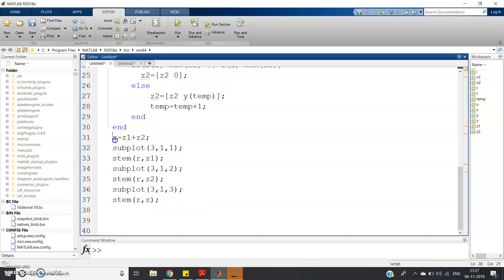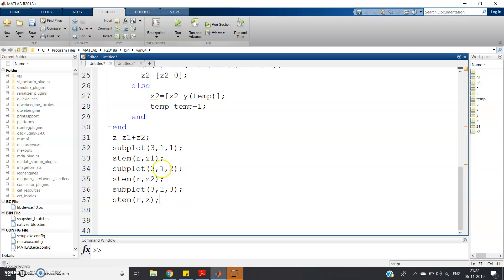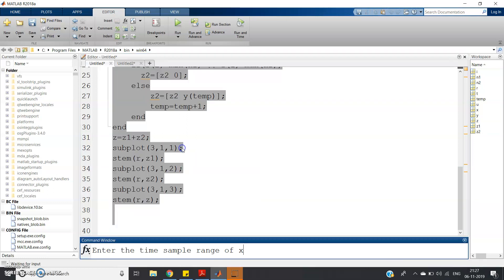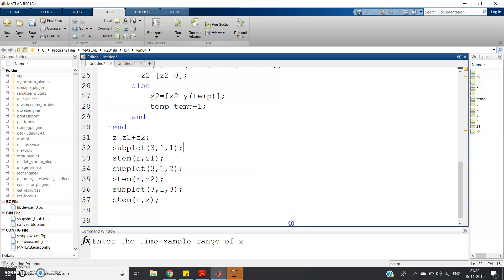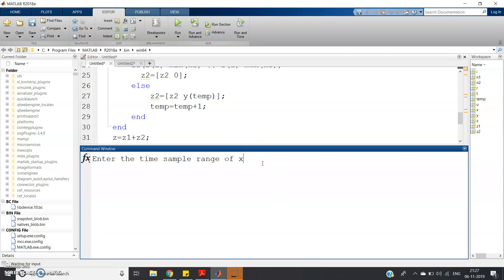After padding, we simply add: z = z1 + z2. Then we use subplot(3,1,1) to plot r vs z1 for the first signal, subplot(3,1,2) for r vs z2 for the second signal, and subplot(3,1,3) for r vs z for the addition result. I will post the full code in the description of this video, so no need to worry. Try to do a dry run and understand it based on the theory, as the code is completely based on theory.